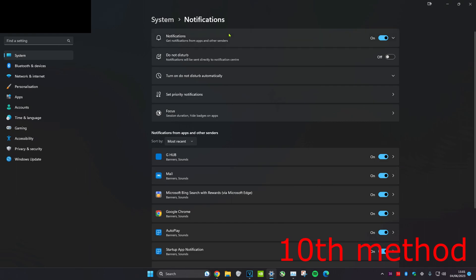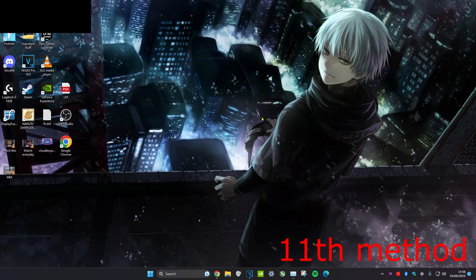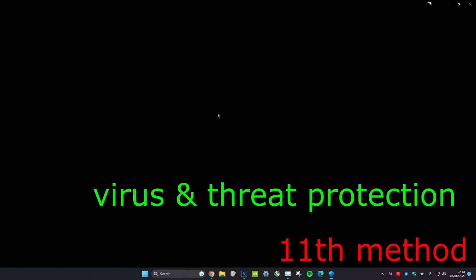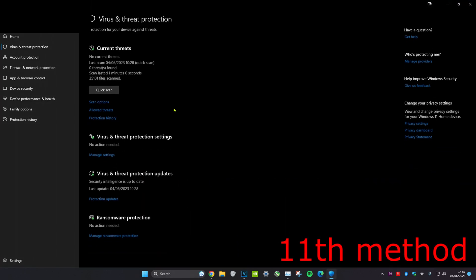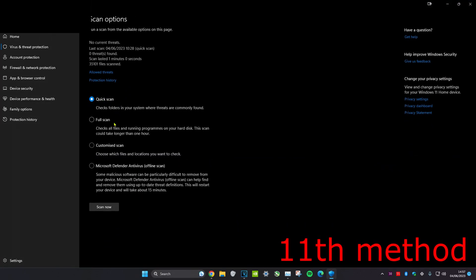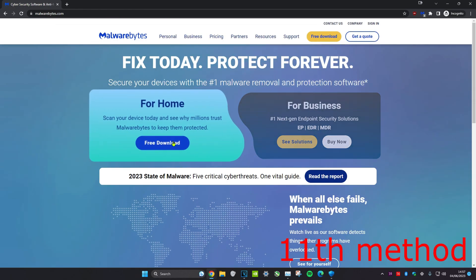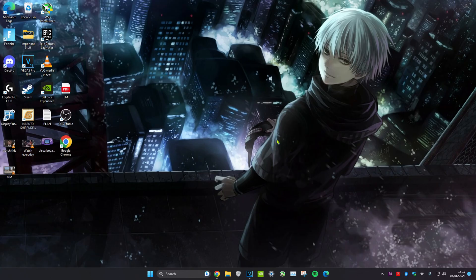If you want to go one step further, you can turn off all notifications. For the next method, head over to search and type in virus and threat protection. Click on it, then click on scan options. Do a full scan and a Microsoft Defender offline scan — click on it and click scan now, and make sure you do both. After those two scans come out OK, head over to Google, type in Malwarebytes, go to the first link, get the free download, and scan your computer with Malwarebytes.